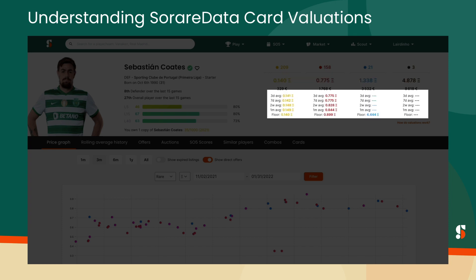And below that, we have the average prices paid for each scarcity of card over the past three days, seven days, two weeks, and one month, as well as the lowest price currently available on the secondary market, shown as the floor price.